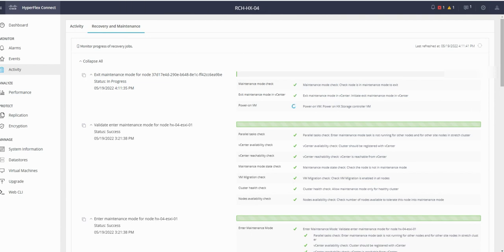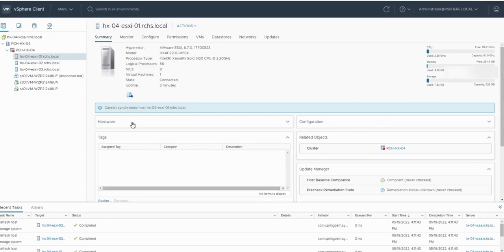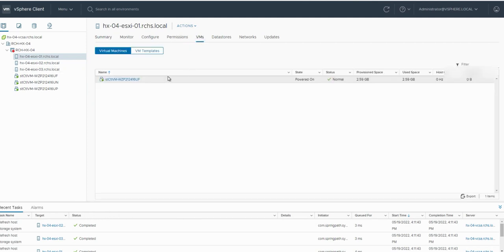From vCenter we can see the node is already out of maintenance. Under the VMs, the control VM is already powered off. The cluster should be healing soon.